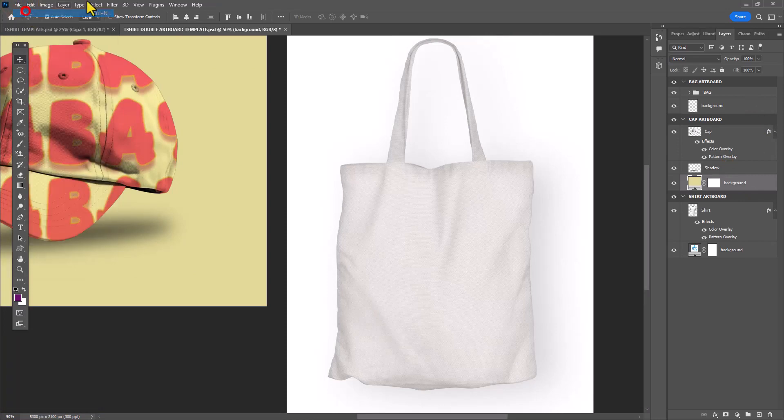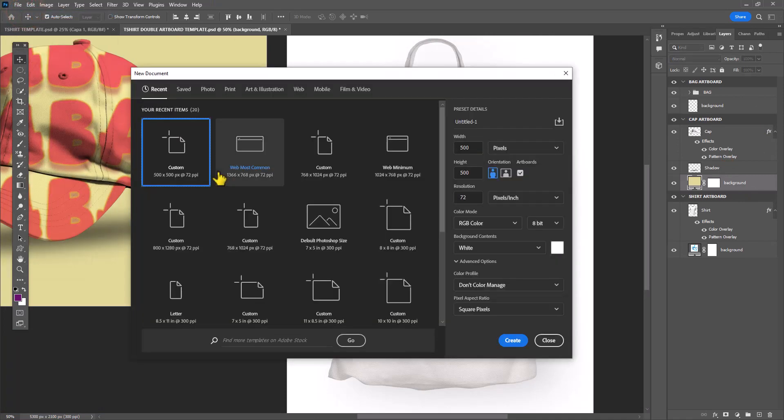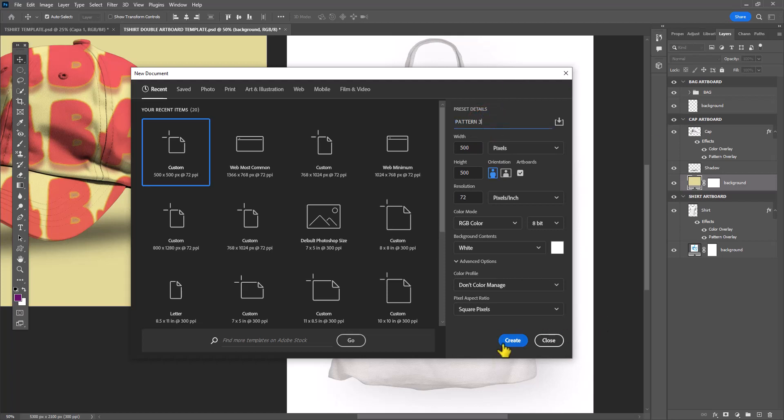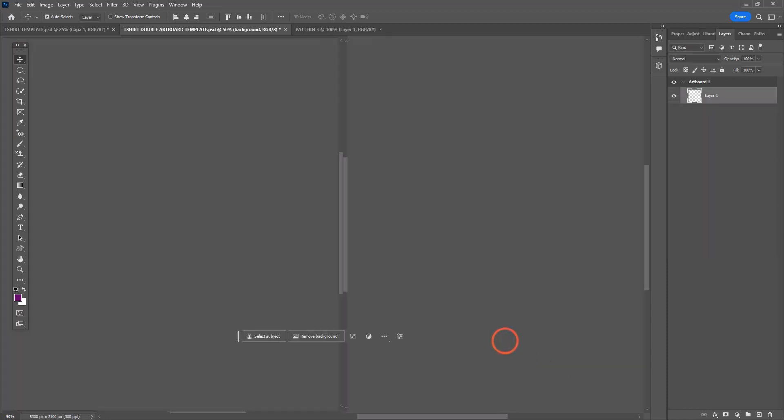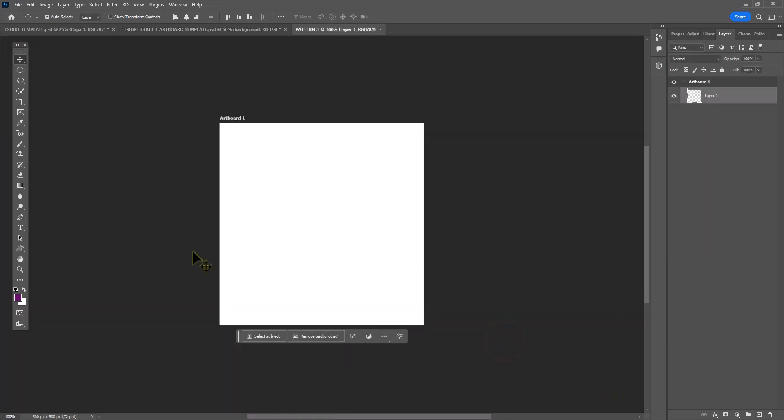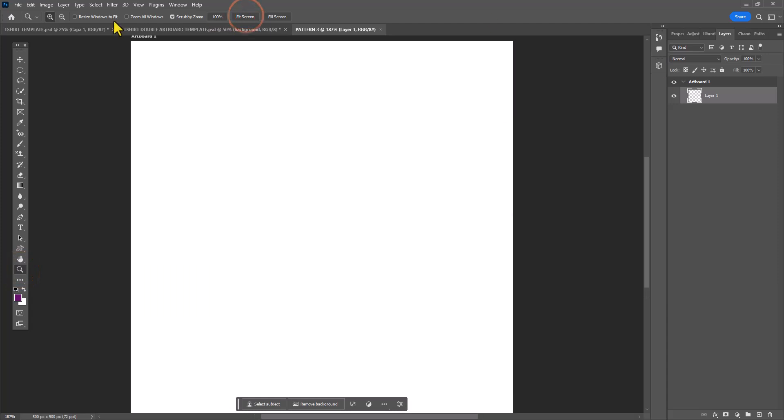For the last image in my template, I'm going to be filling this bag with another pattern. In this case, I'm going to be filling it with a pattern of stripes. One more time, I'm creating a 500 by 500 pixel document. This time around, I'm going to right-click on my shape tools and select my line tool.